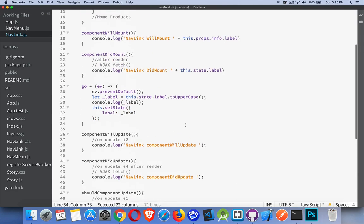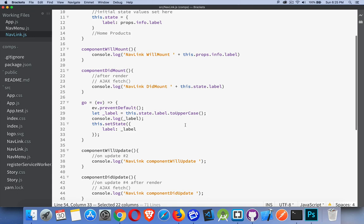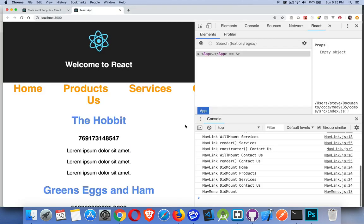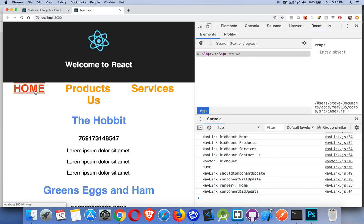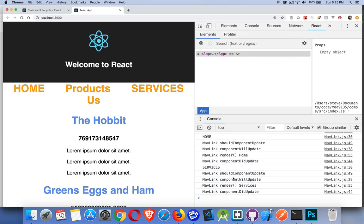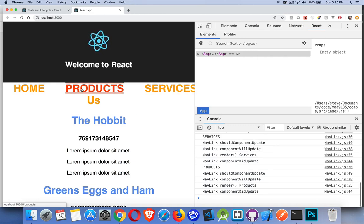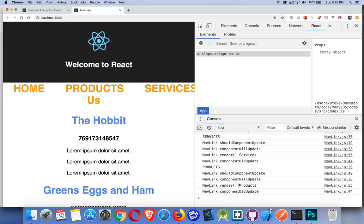So those are the primary lifecycle methods — the hooks you can use to tie into what React is doing and how it is re-rendering your page. Clicking on home triggered all the update methods, clicking on services triggered those ones, clicking on products re-rendered that element. So we have the new lifecycle methods running as we update those components.